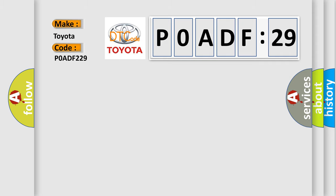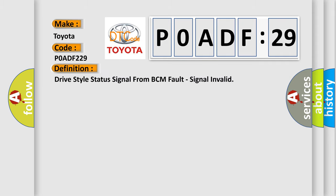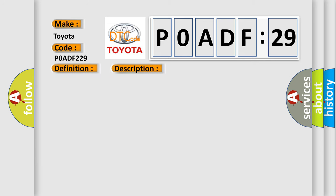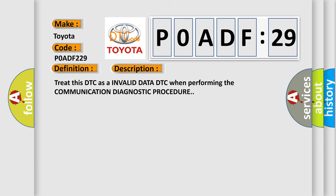The basic definition is drive-style status signal from BCM fault, signal invalid. And now this is a short description of this DTC code: Treat this DTC as an invalid data DTC when performing the communication diagnostic procedure.